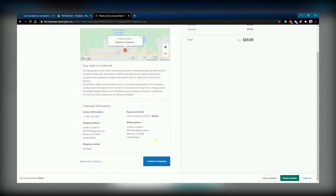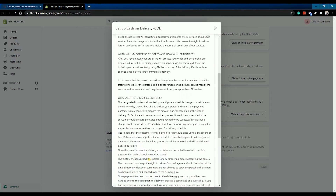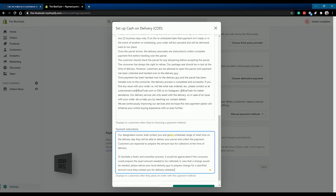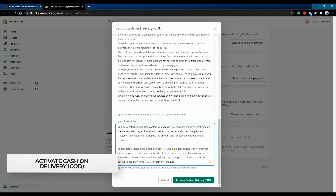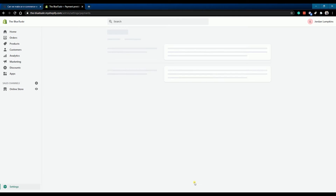These instructions are shown on the order confirmation page after the customer completes their order. In order to help your delivery guys, it's best to advise your customers to prepare the exact amount. Once you're all set, click the Activate Cash on Delivery (COD) button below to activate it.